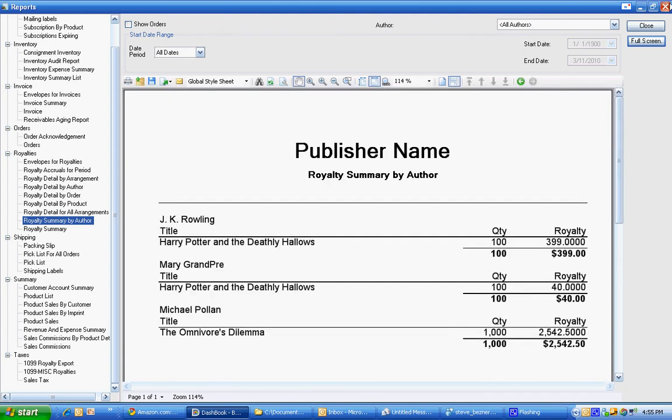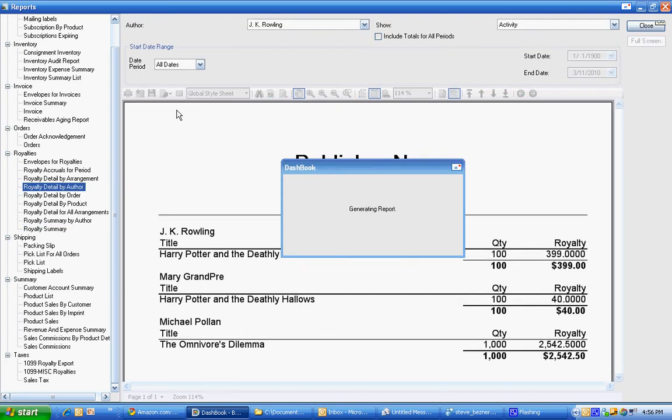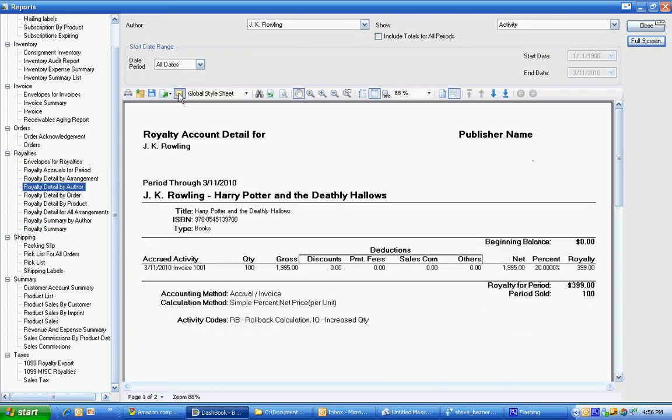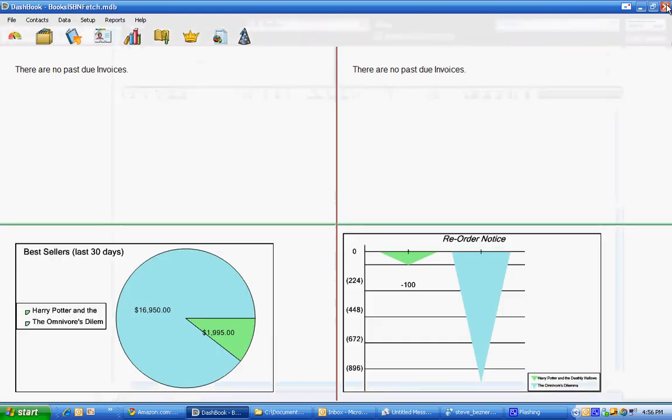And that's all it takes and any of these reports can be emailed to the author. That's all.